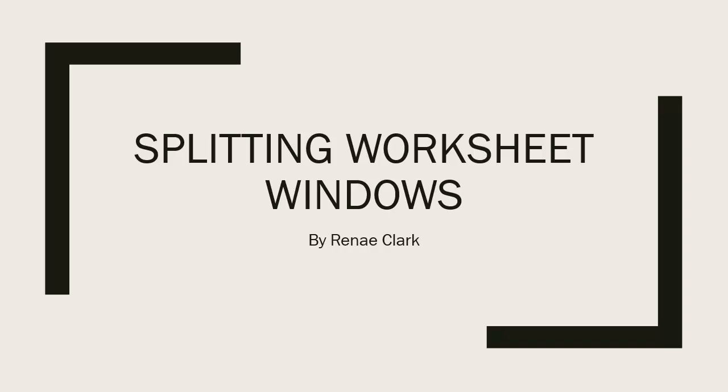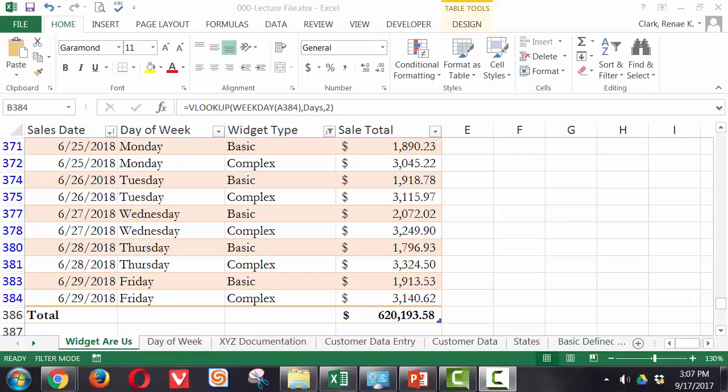Welcome to this video lecture on splitting Excel worksheet windows. When working in Excel, you often end up with data at the bottom that you want to see as a summary, but you still want to look at data somewhere else on the worksheet.